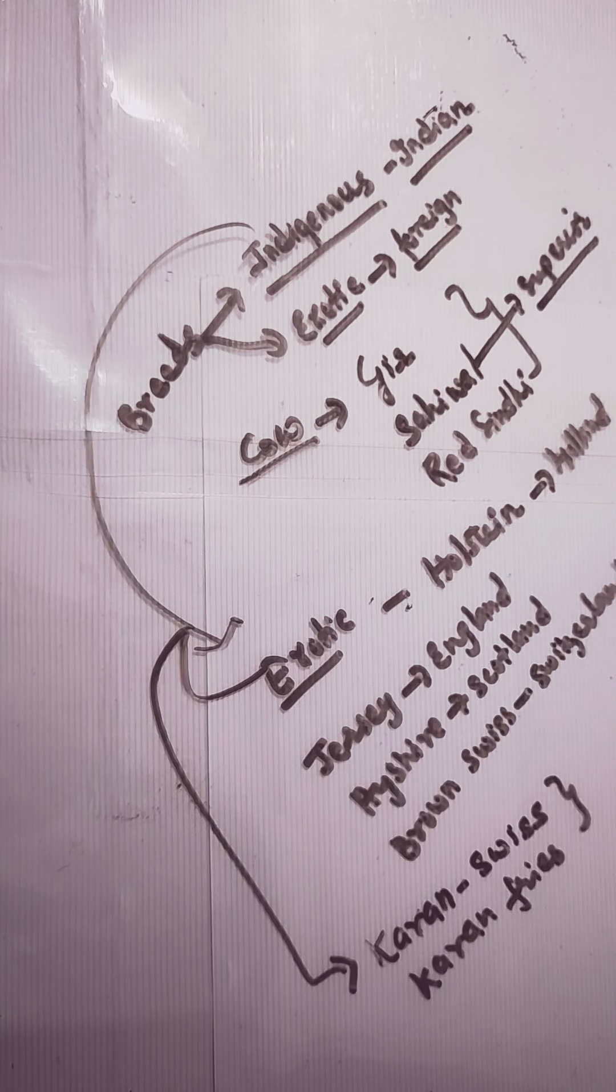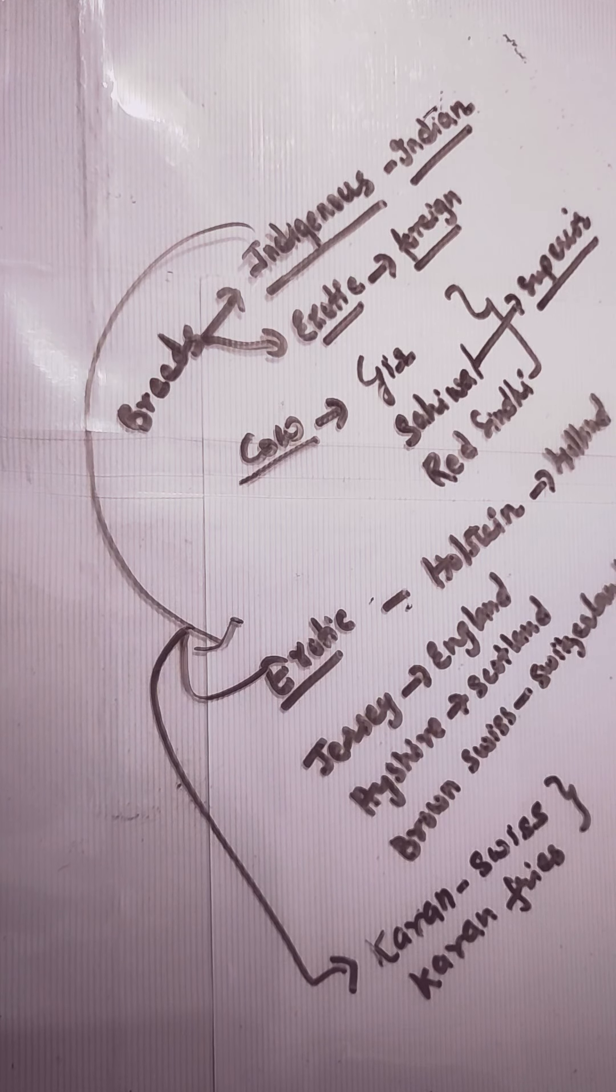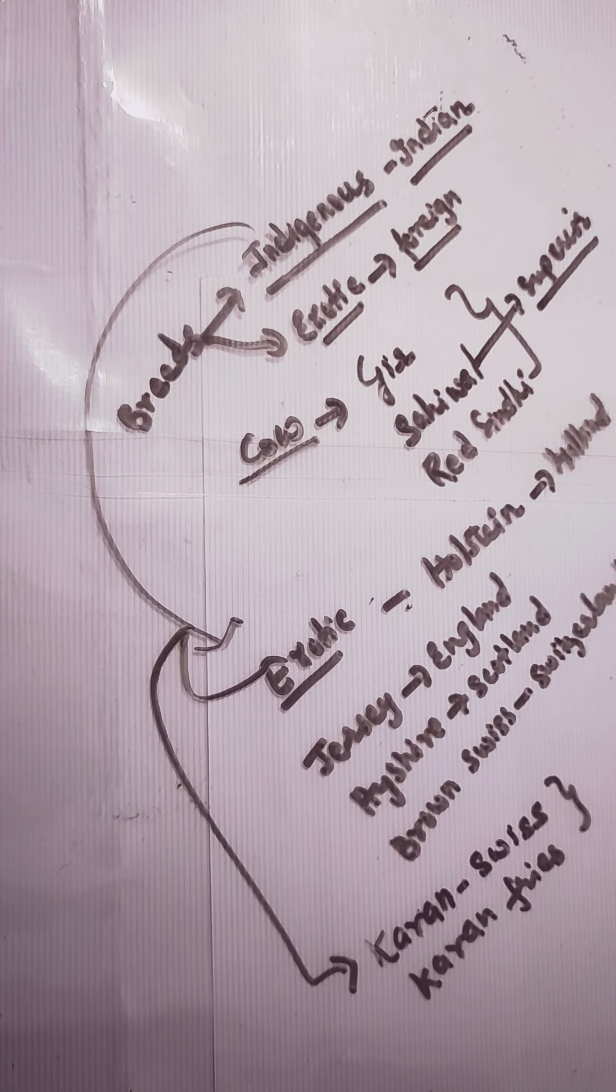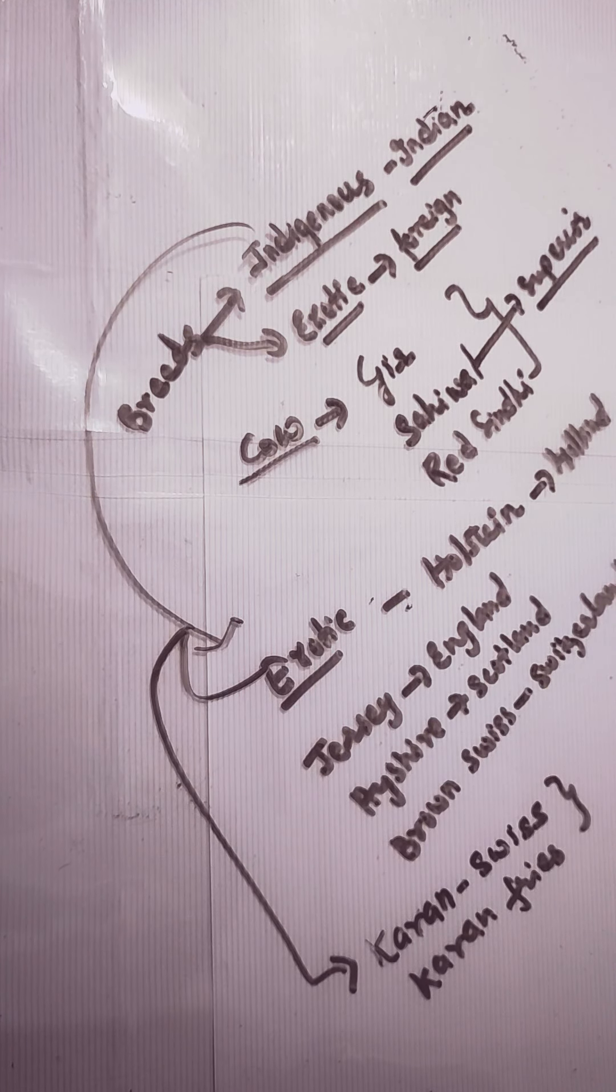They are also responsible for producing milk and for other purposes.